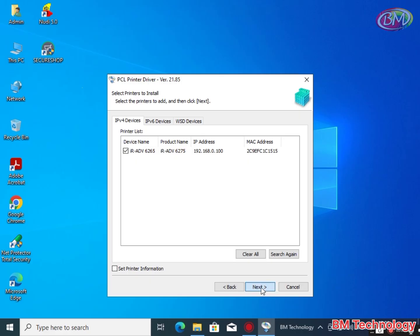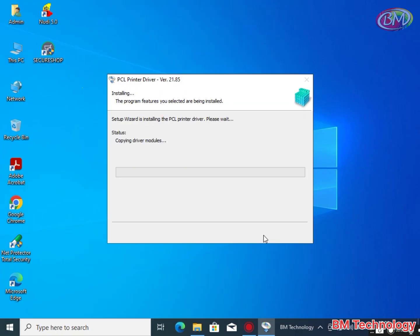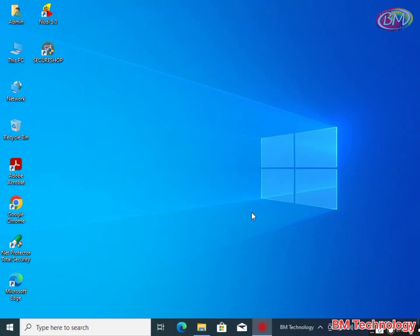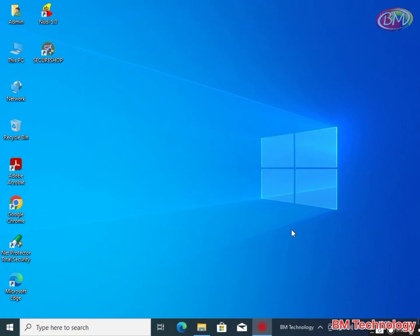Creating a new port. Driver 6275, port IP address. Registering printer, printer installation is complete, click on exit.